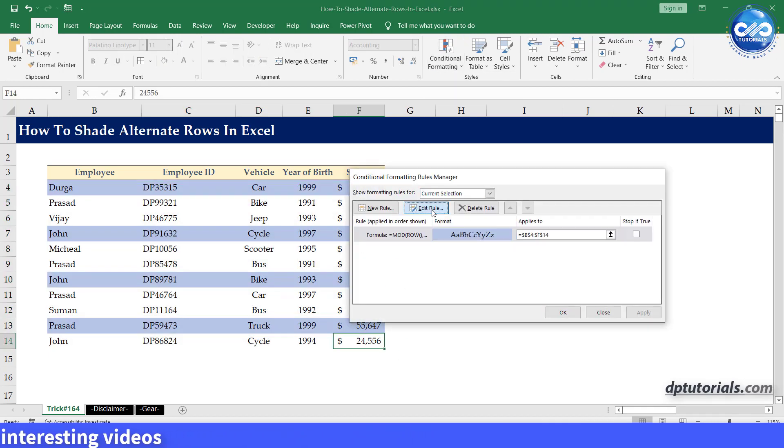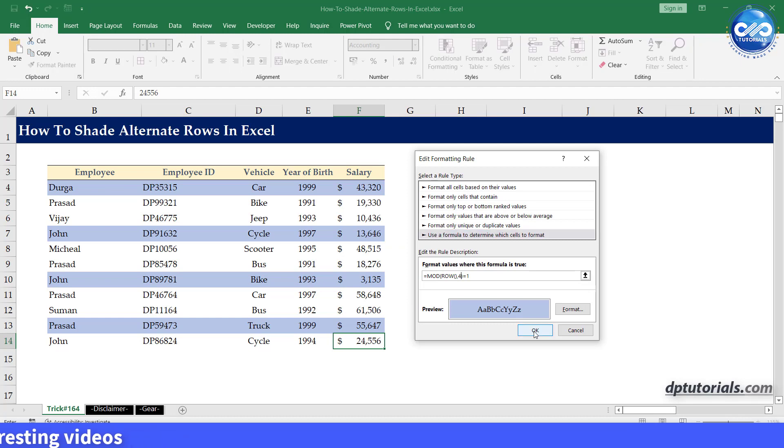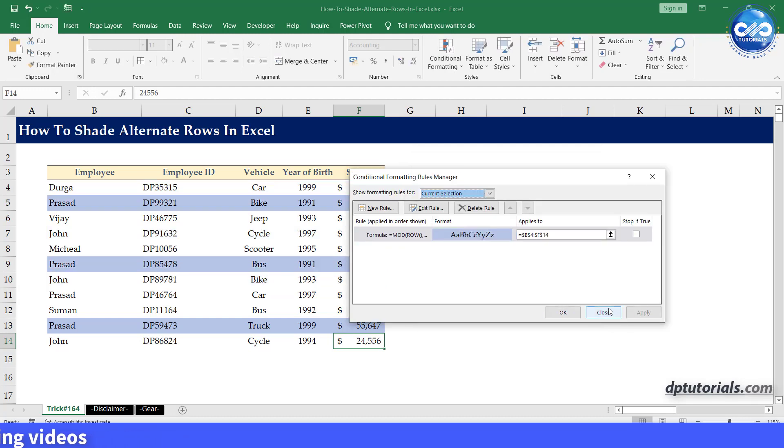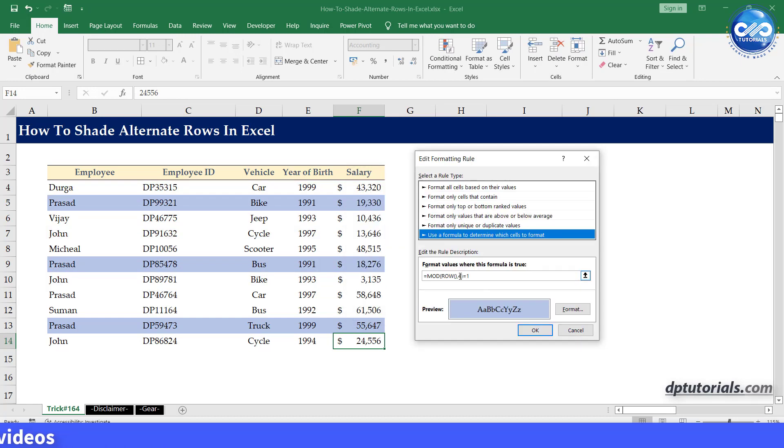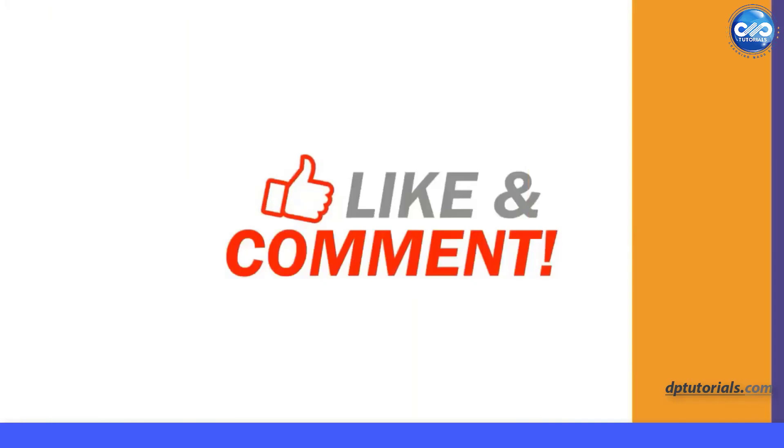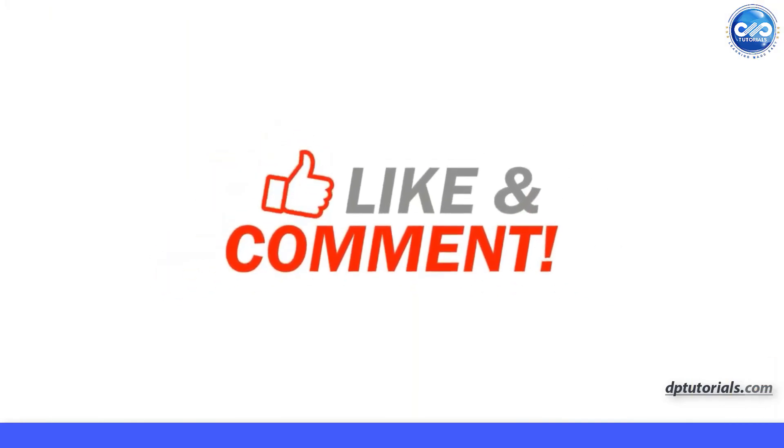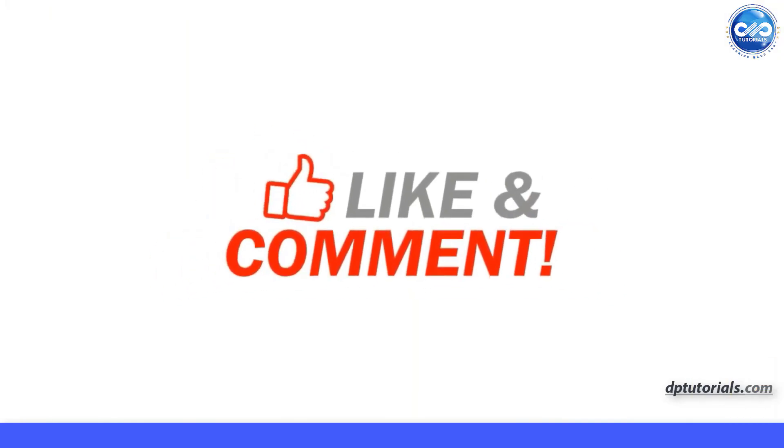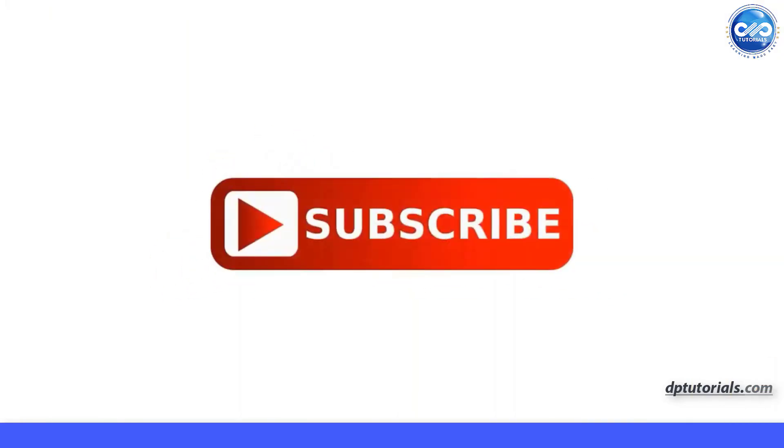Got it? So, in this way, you can shade alternate rows in Excel. If you like this video, make sure to subscribe to my youtube channel right now. Just click on the subscribe button below this video. Thank you friends, thanks for watching.